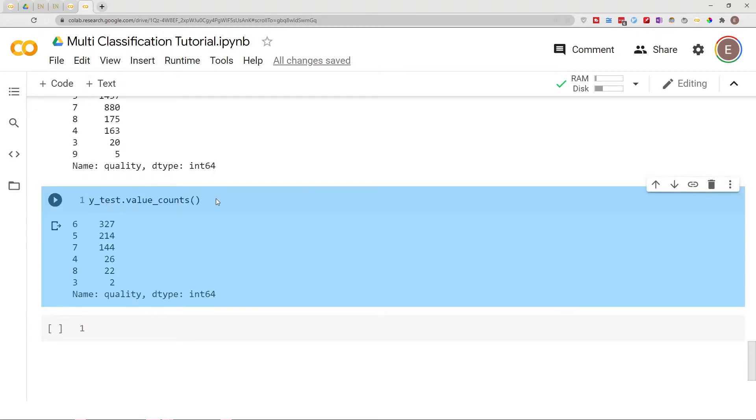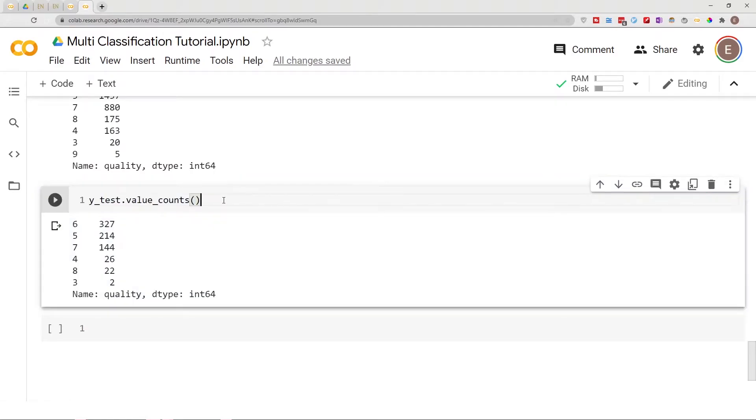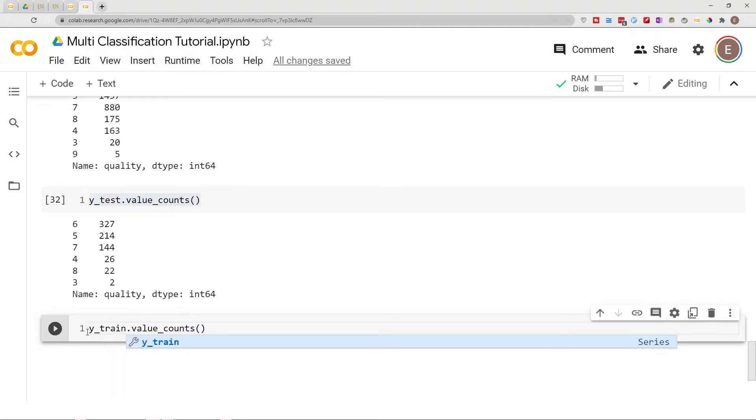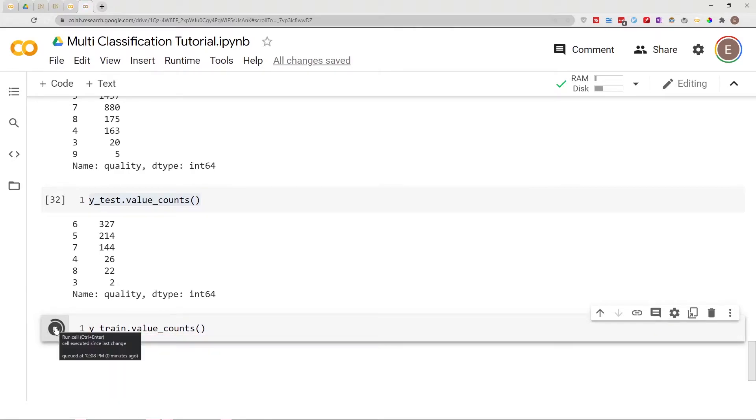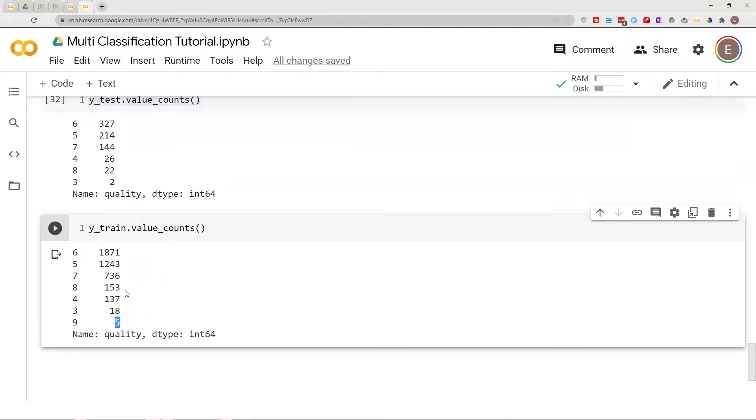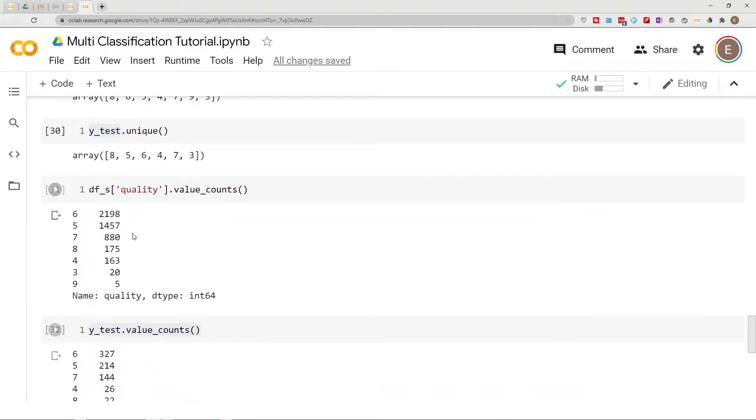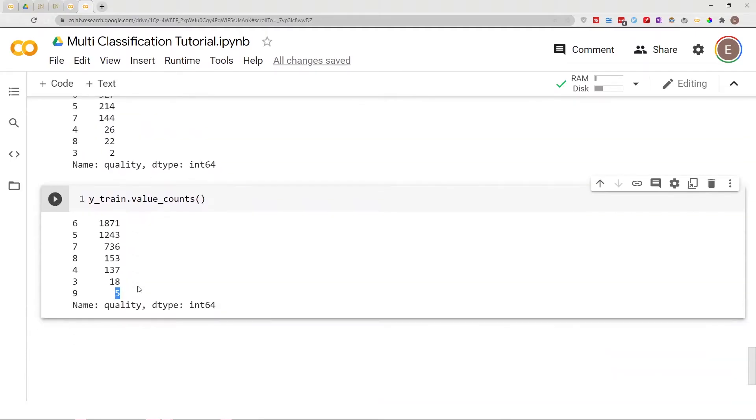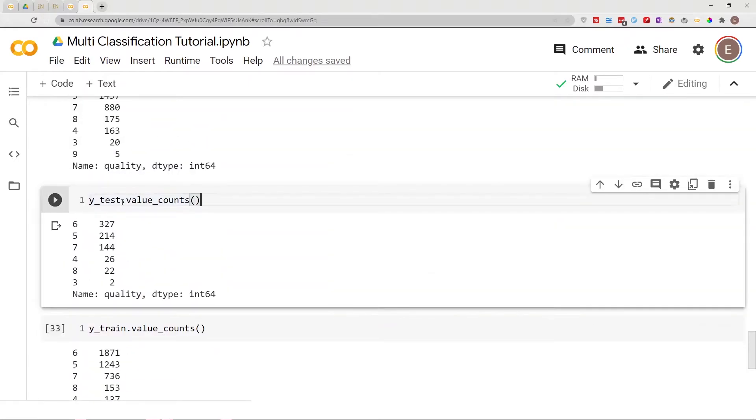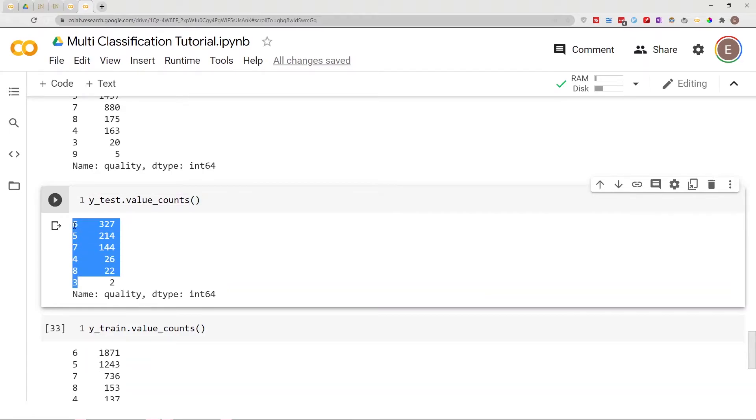As you can see there is no nine right here in our test y data. But then if I repeat this for training, as you can see we do have a nine category here but it only appears five times. So in the original dataset nine appears five times, in the training dataset nine appears five times, but in the test dataset nine doesn't appear at all. The category nine doesn't appear on our test dataset. That's a very big problem.